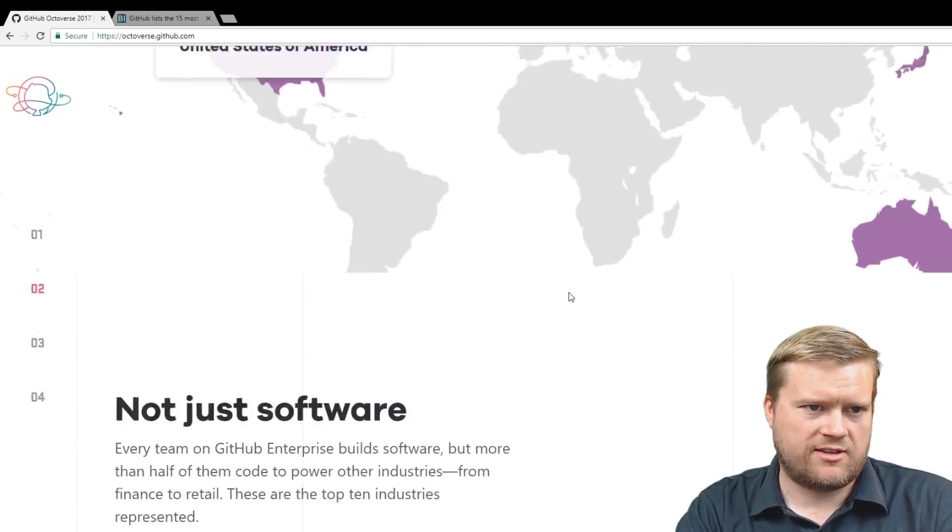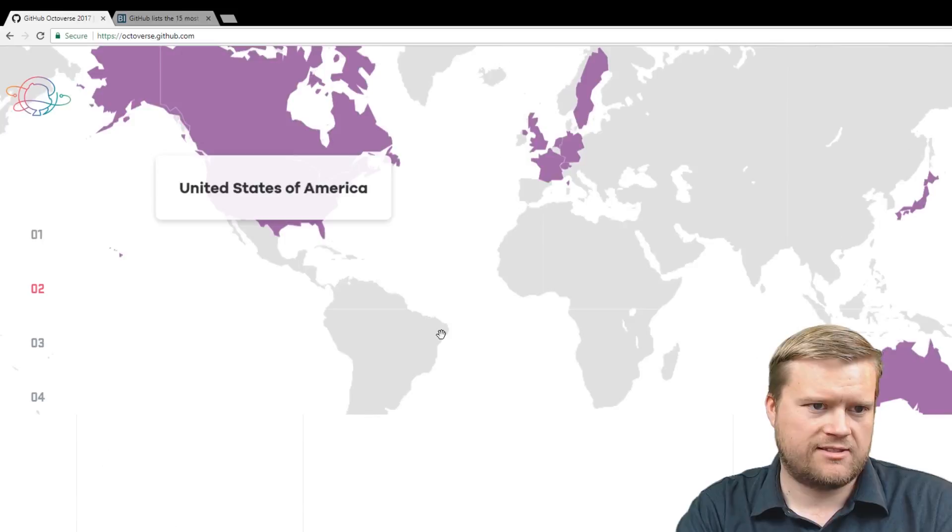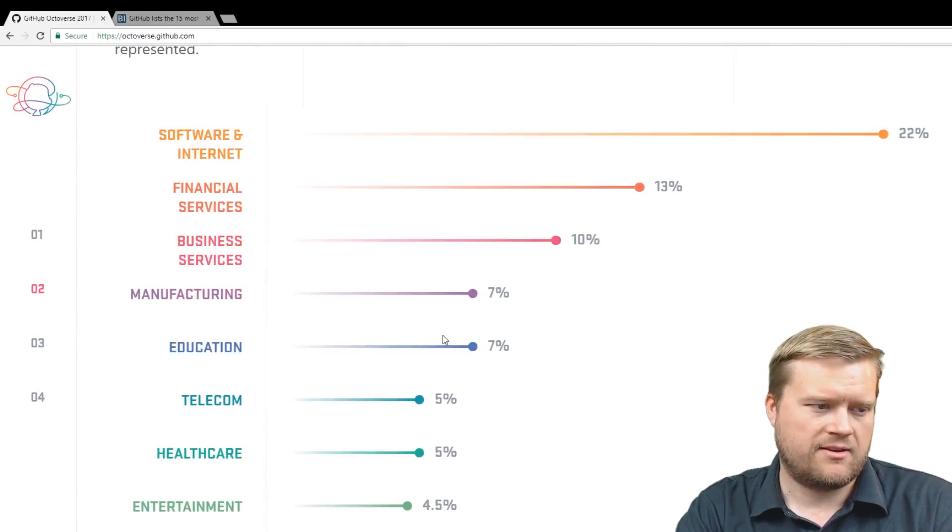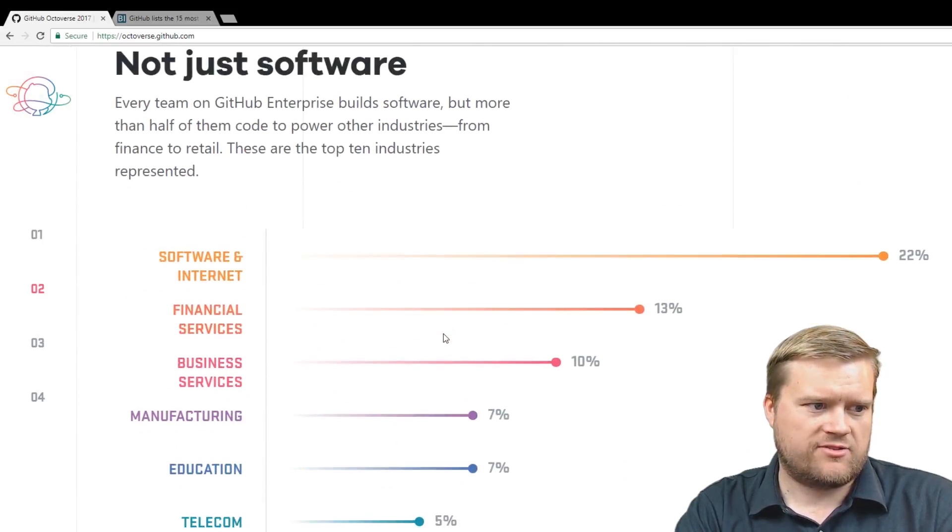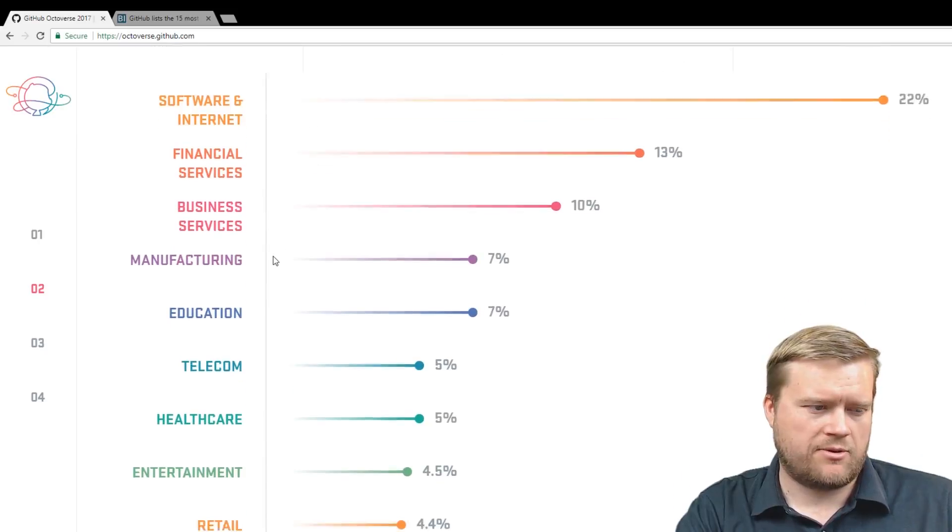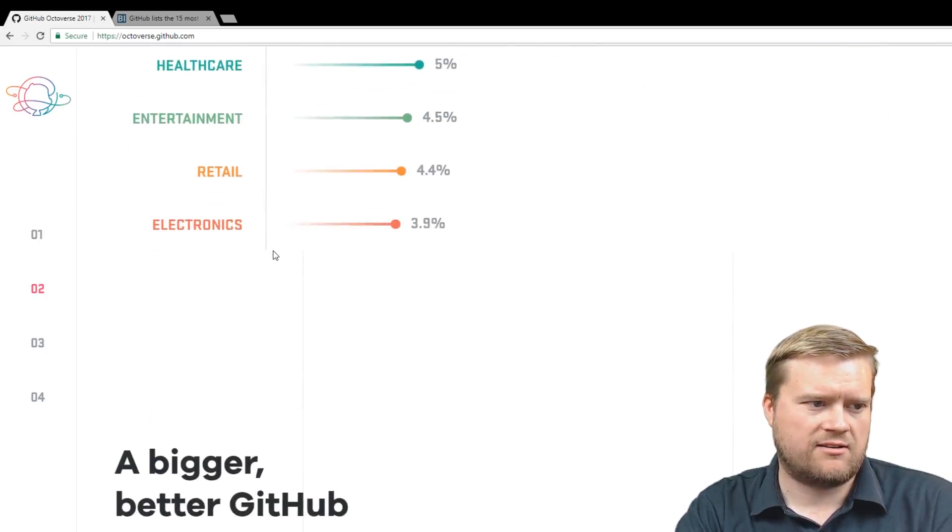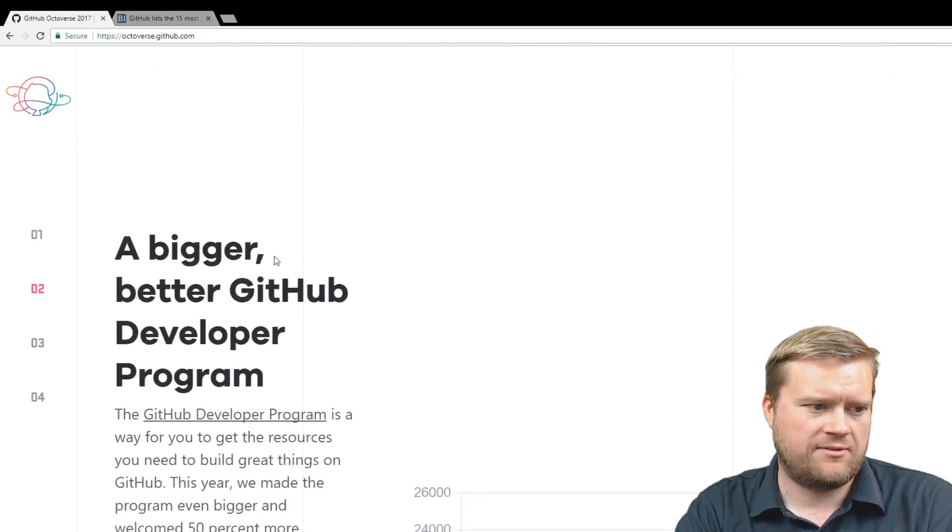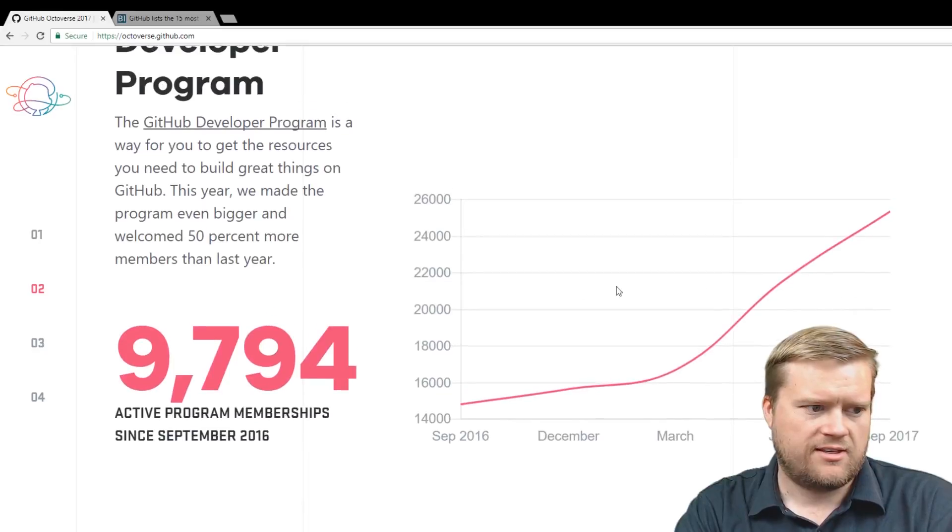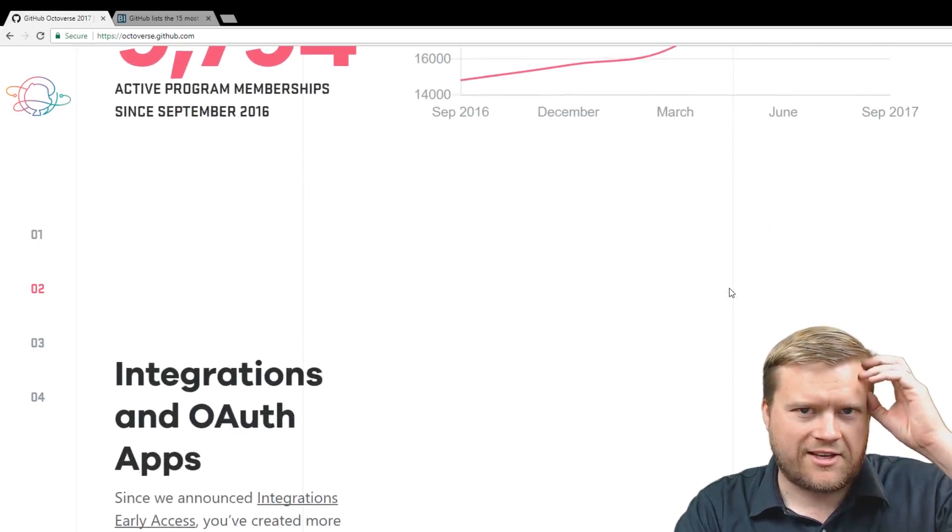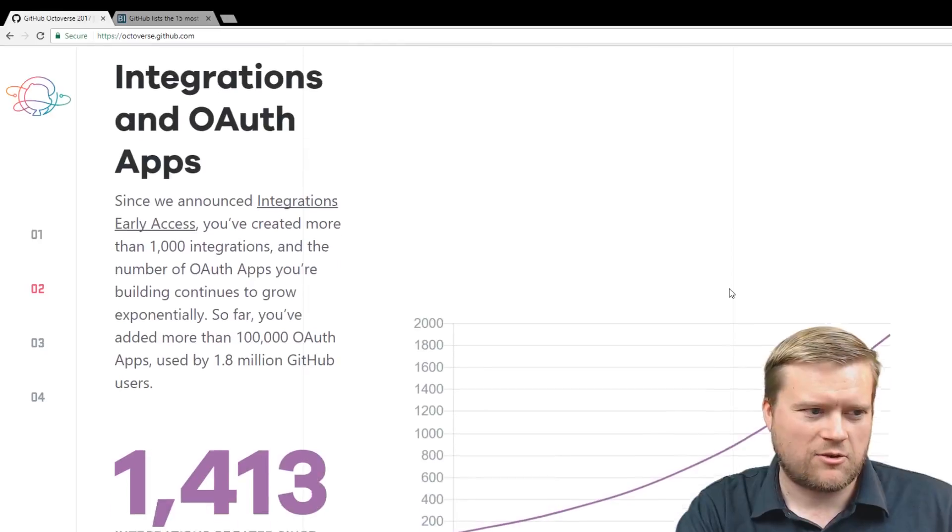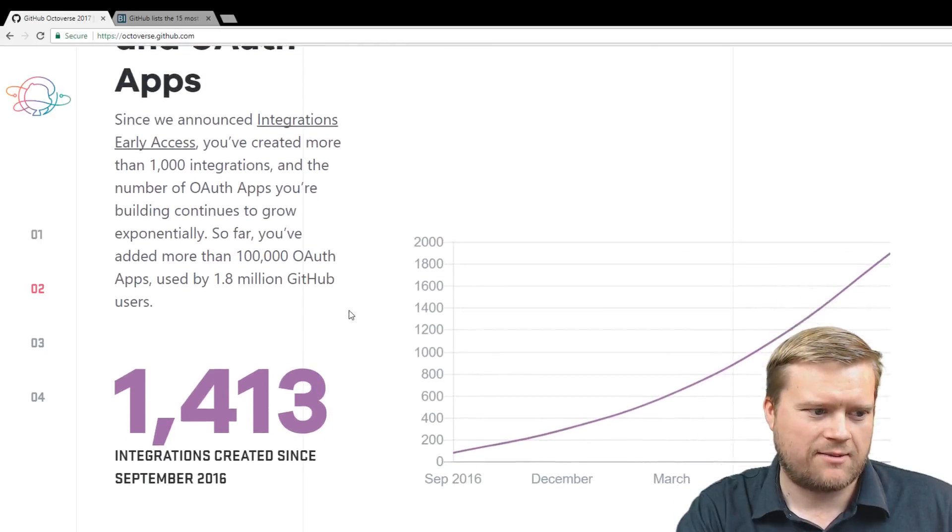Top countries, of course, U.S., Australia, France, UK. And not just for software, so software and internet, but people in the financial service, manufacturing, telecom, retail, all use it. This is kind of just glorifying GitHub a little bit at this point, but it's cool looking through some of these stats.